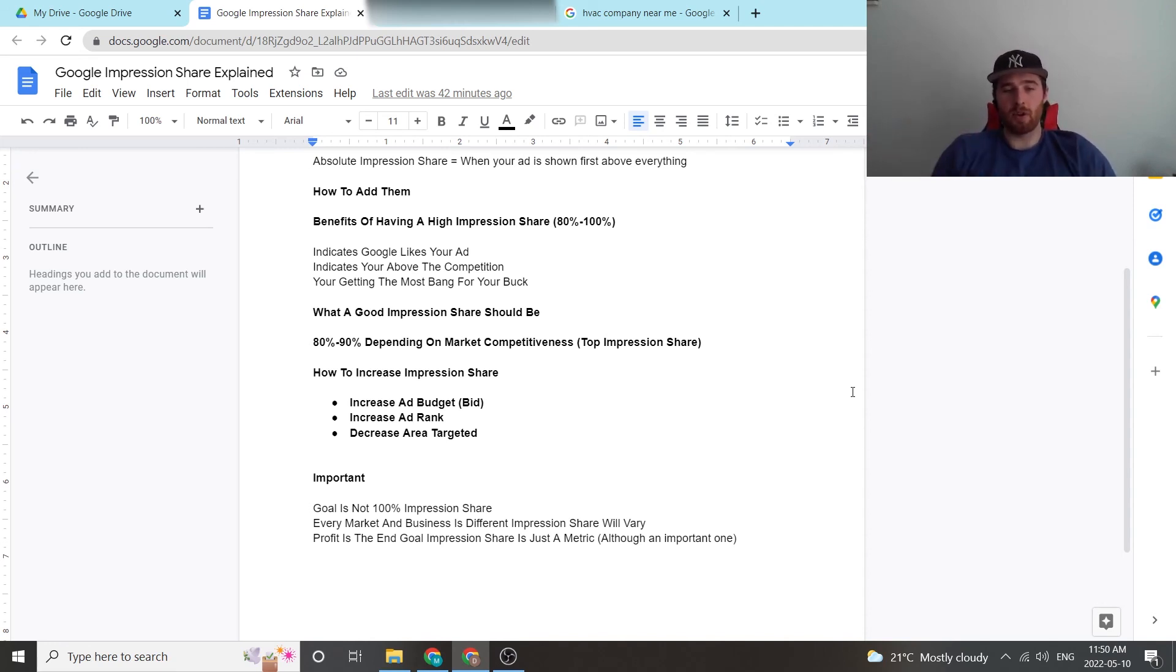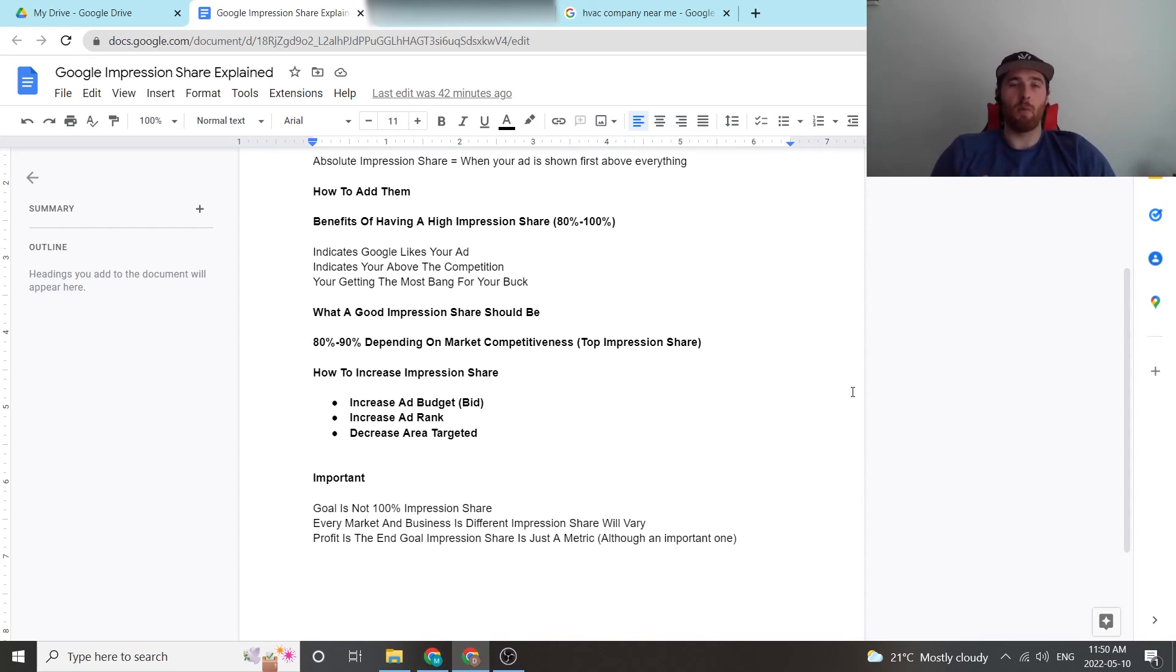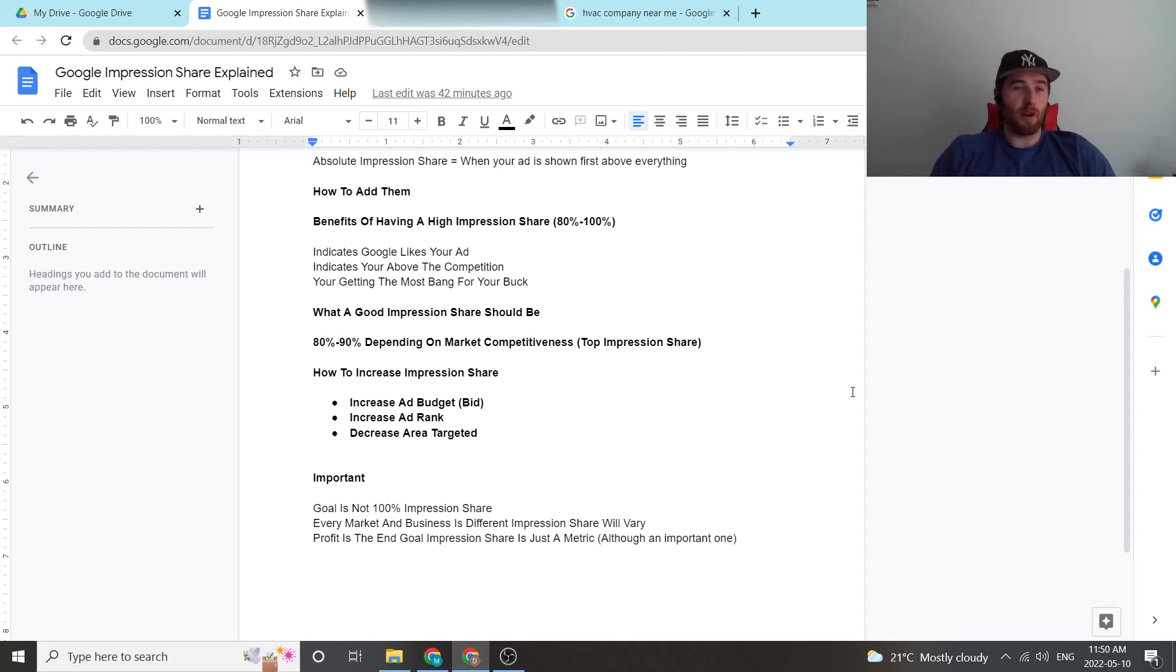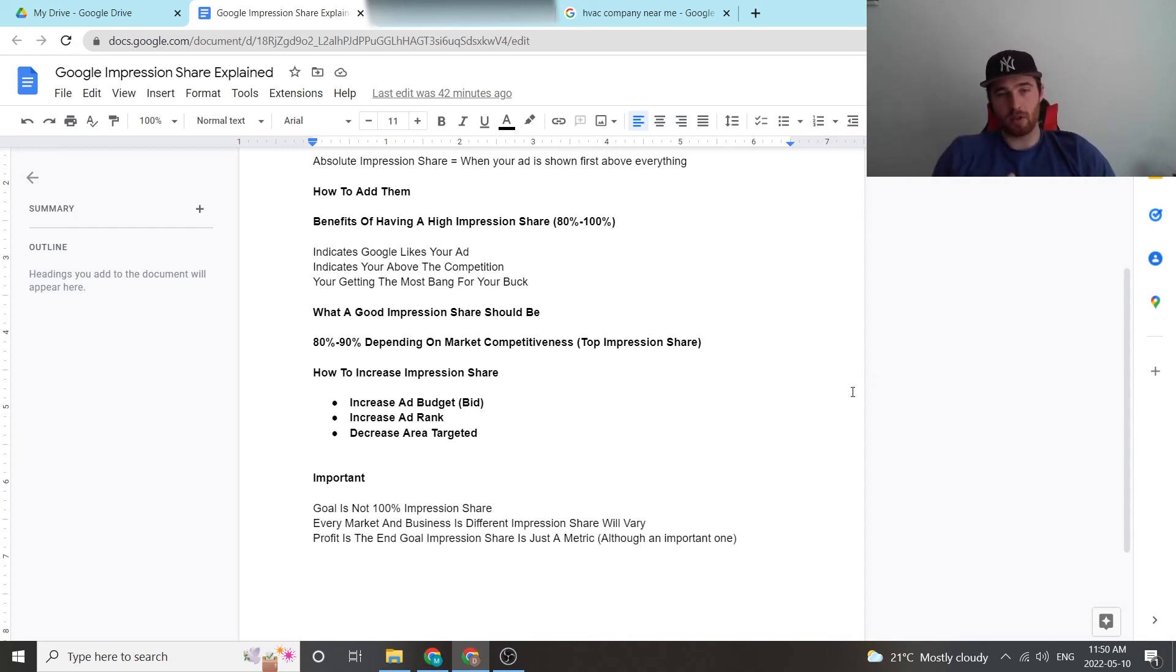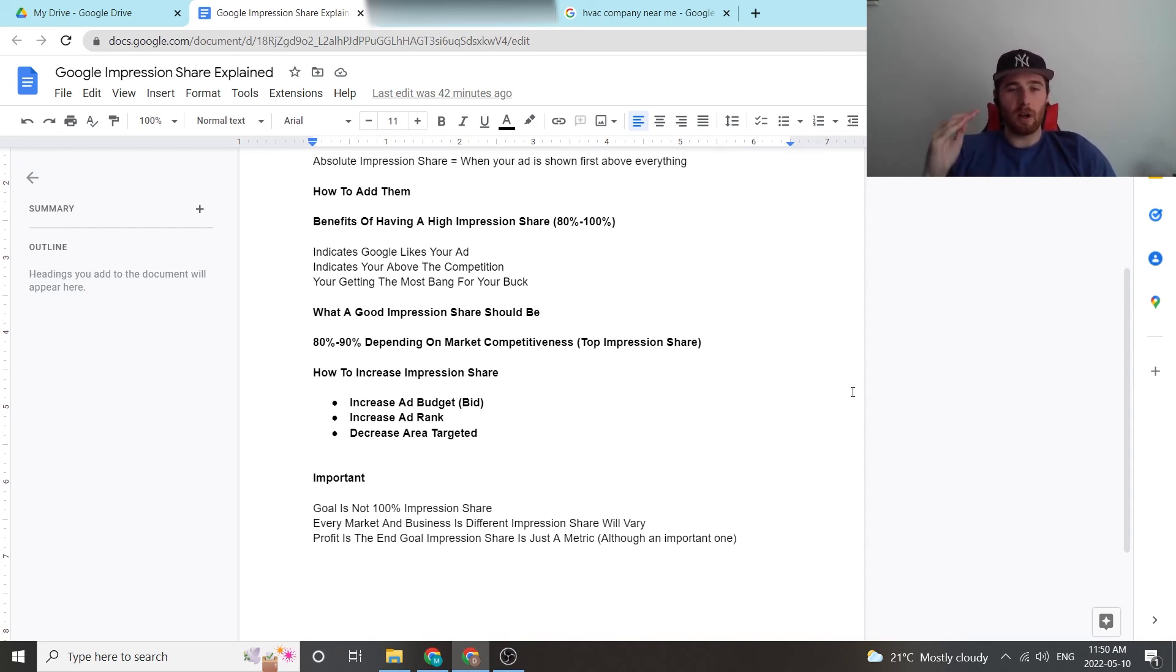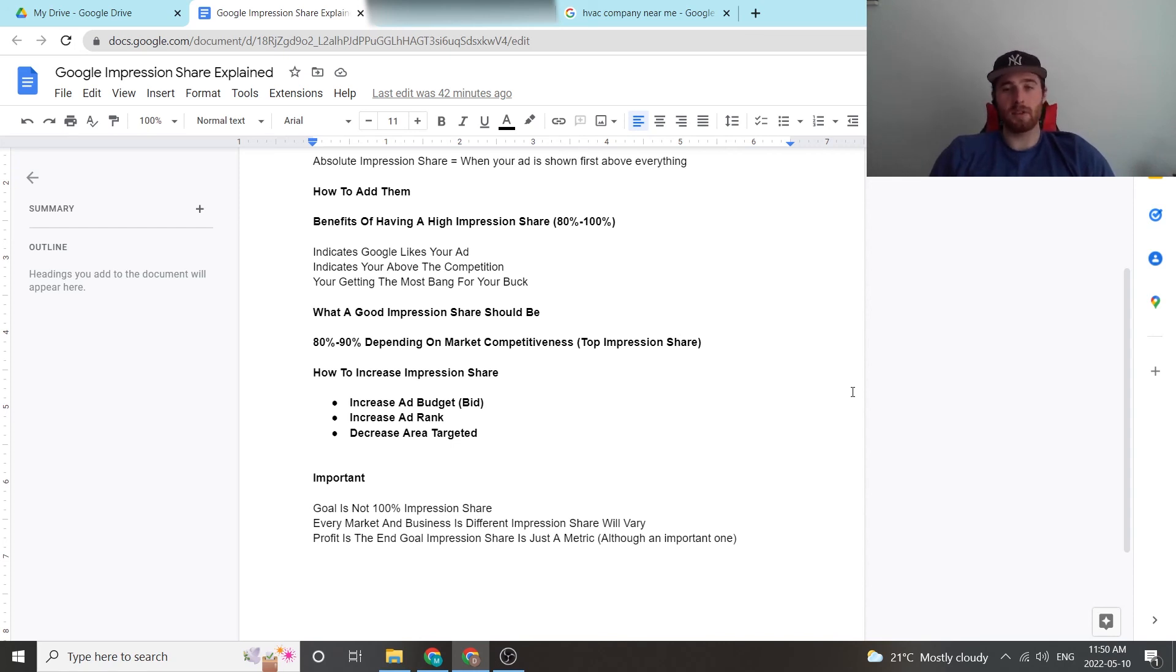So that's very important to know. Remember, profit is the end goal and you should be looking at your cost per lead and what makes you profitable in the end. Now, this has been a very good overview of impression share. It goes over essentially everything you can do to optimize impression share, what it is. If you have any comments or concerns, leave them down in the comment section down below. I'd be happy to answer them. Other than that, you guys have a fantastic day and take care.